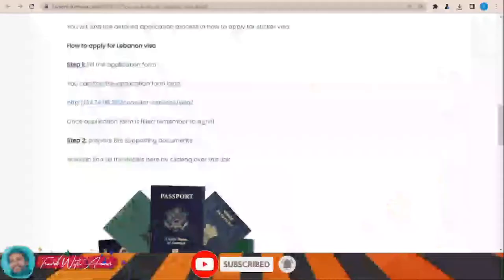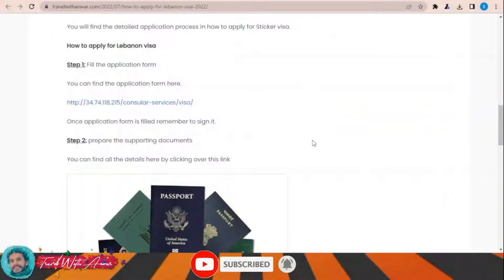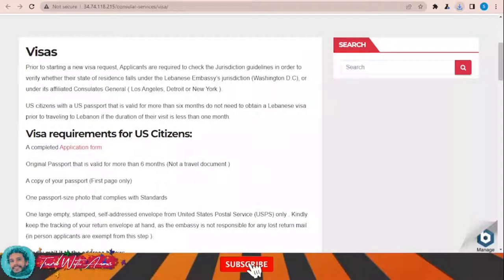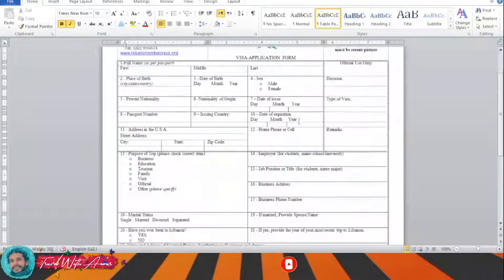The first and most important part of applying for any visa is filling the application form. In this section we will learn how to find and fill the application form step by step. To download the visa application form for Lebanon, just click this link and a page will appear from where you can download the visa application form.